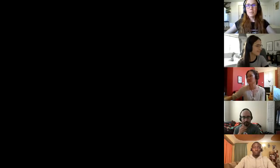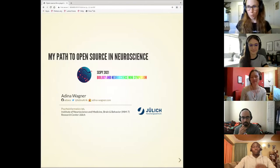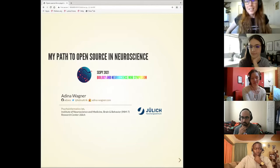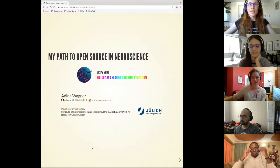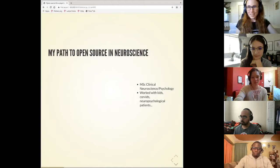Thank you so much for the introduction. My name is Adina and I thought I'd talk about the path that I had as a neuroscientist into open source. I work at the Institute for Neuroscience and Medicine in Jülich. I think that path is exemplifying of one way in which this diverse field of neuroscience and biology gets its user, contributor, or maintainer base. By training, like many neuroscientists, I'm a clinical psychologist. I have worked with kids, with COVID, with patients, but during my studies I never worked on software or much with computers.